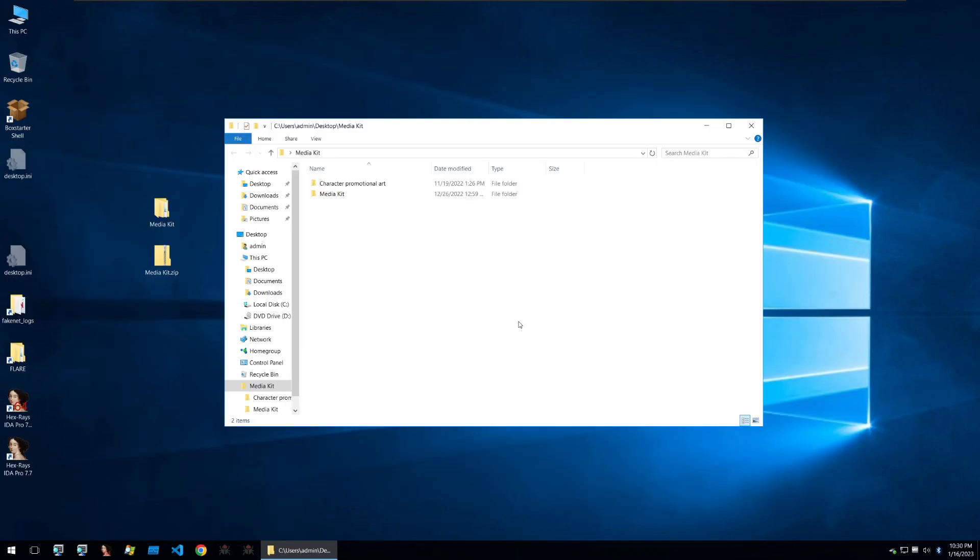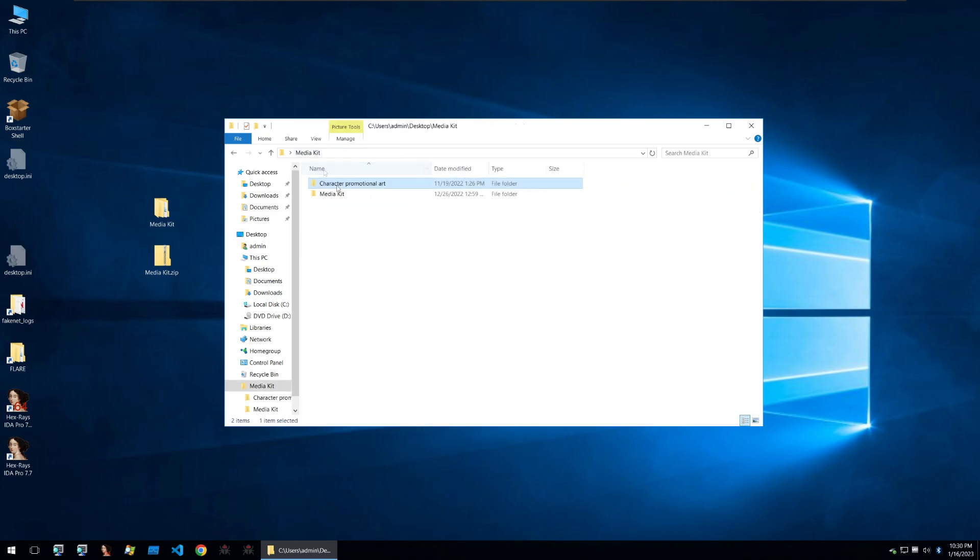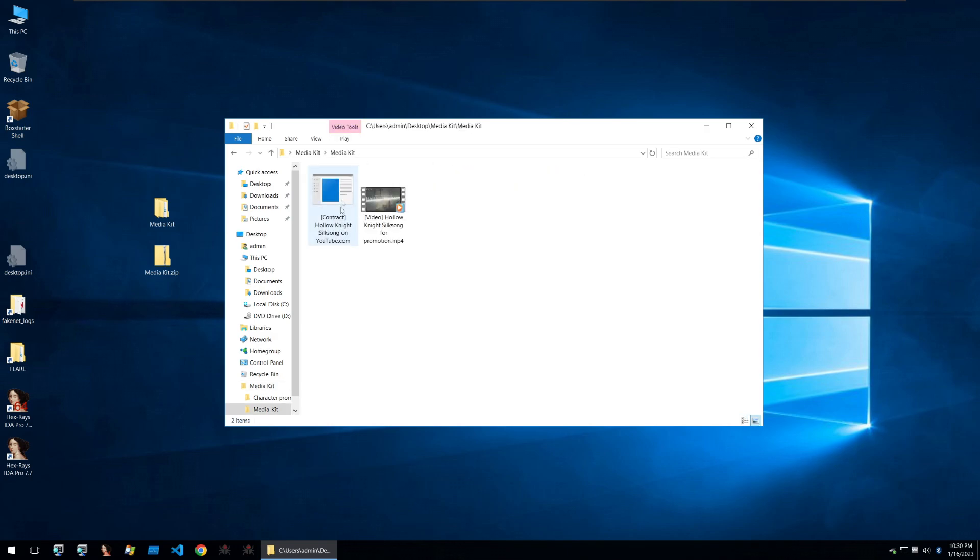A friend of the channel was sent this media kit in an email asking them to do a promo video for the Hollow Knight video game. If we look in the character promotional art folder we can see some promotional art and in the media kit folder we can see a video that shows gameplay along with the screen title so they can use it in the video.